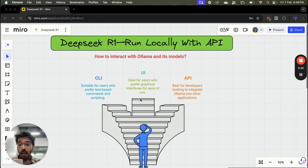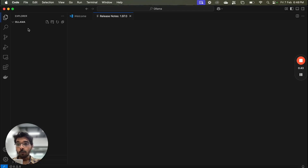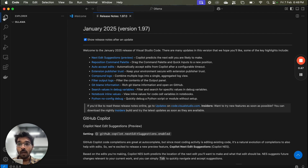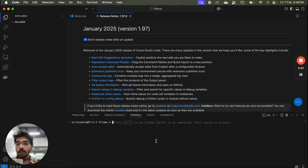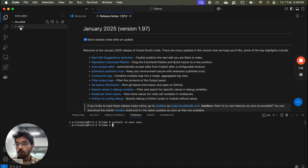For that we are going to use Visual Studio Code. I will open my Visual Studio, and I am setting it to a folder called 'ollama'. I will open a terminal here, and in this terminal we will first create a virtual environment: python3 -m venv venv. Now you can see one virtual environment has been created.